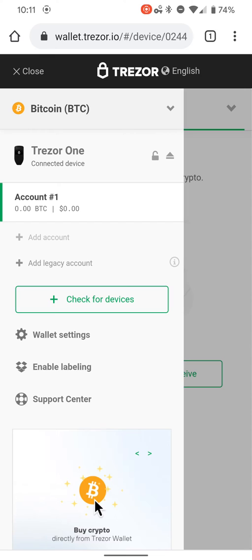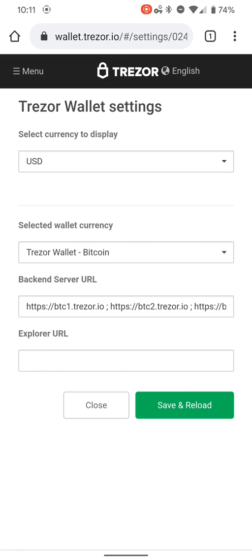No need to check for the devices. If you have an issue with it, all you have to do is click check for devices and see what's going on. You can go into your wallet settings.